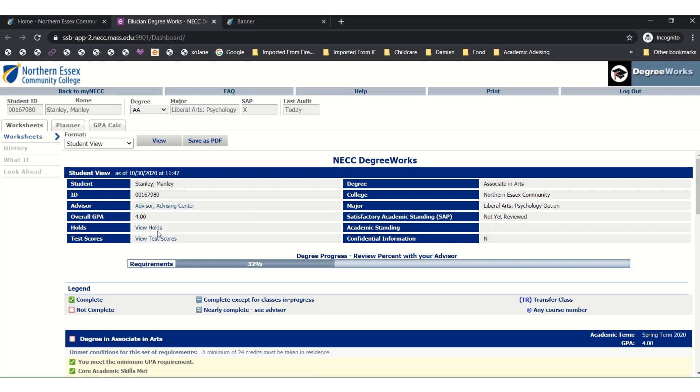Here you can view any potential holds on your account. If for some reason you do have any holds that are preventing you from registering, reach out to your advisor and they will explain to you how to resolve it.